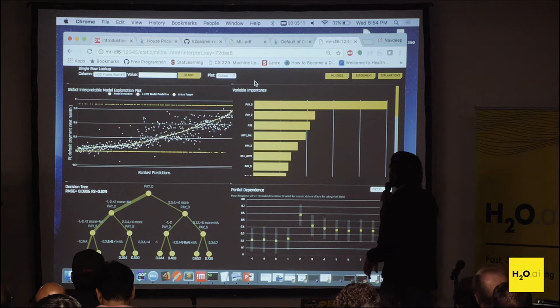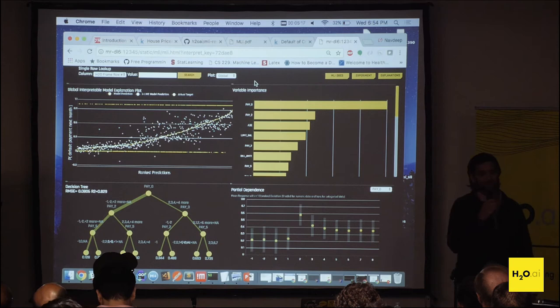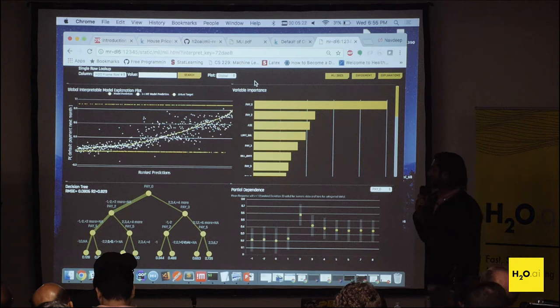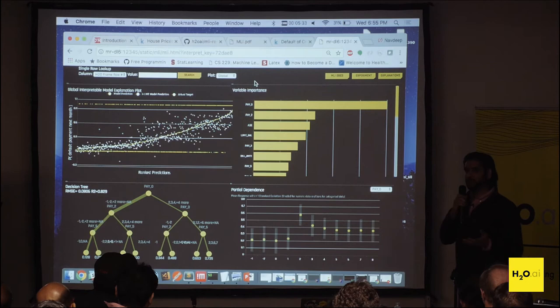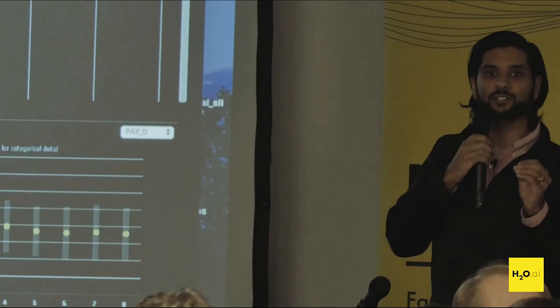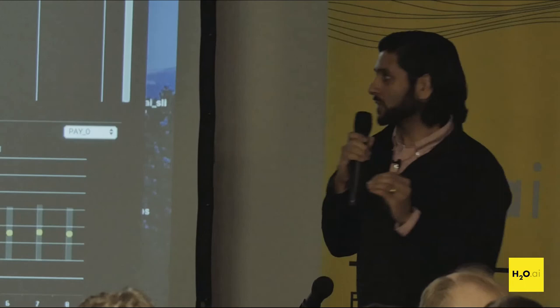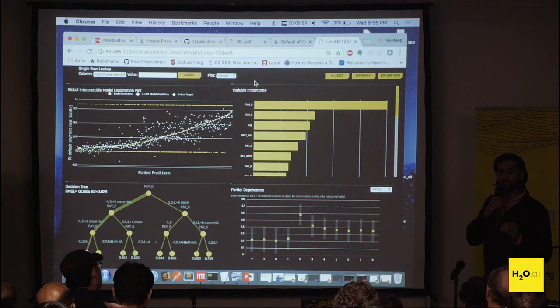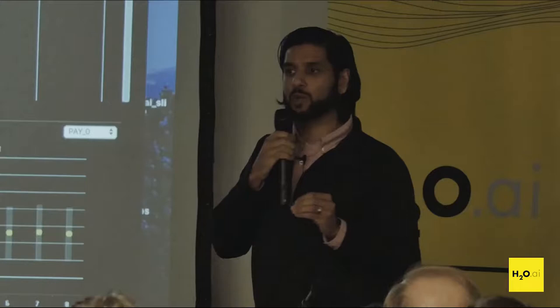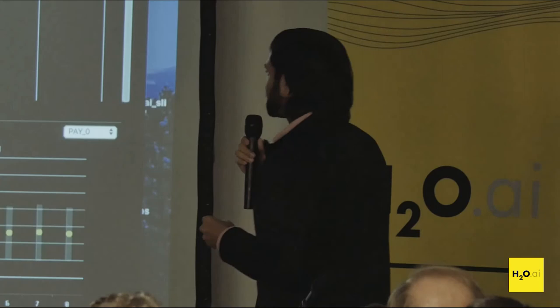On the top left we have our KLIME plot. KLIME is a variant of the LIME method I mentioned earlier. The way KLIME works is: first, you cluster your data into anywhere from five to ten clusters. Once you have those clusters, in each cluster you build a linear surrogate model for that cluster. You also build a linear surrogate model for the entire dataset, so at the end you end up with K plus one surrogate models. The way we evaluate how well the surrogate model did is by looking at its R-squared — how much variance is accounted for.